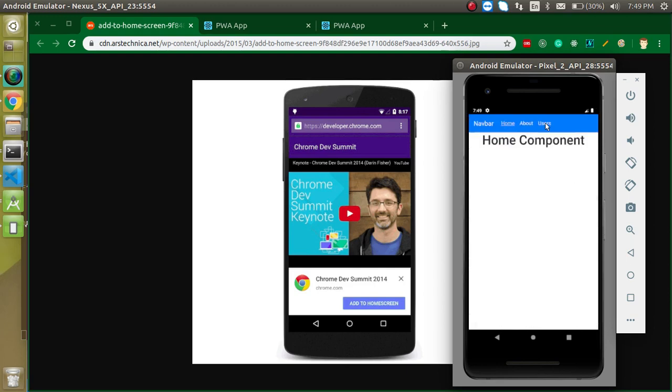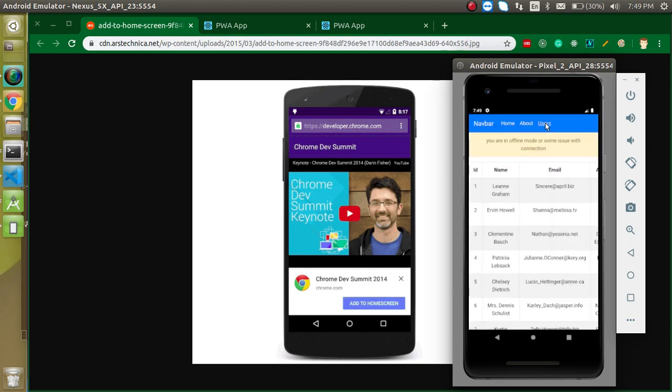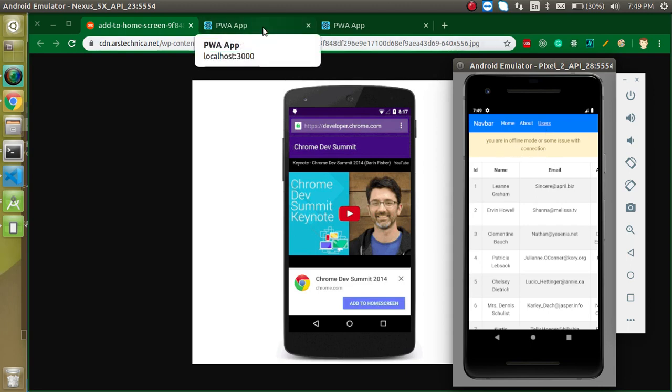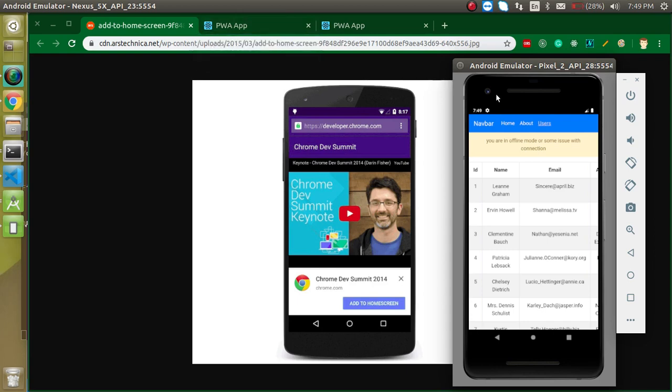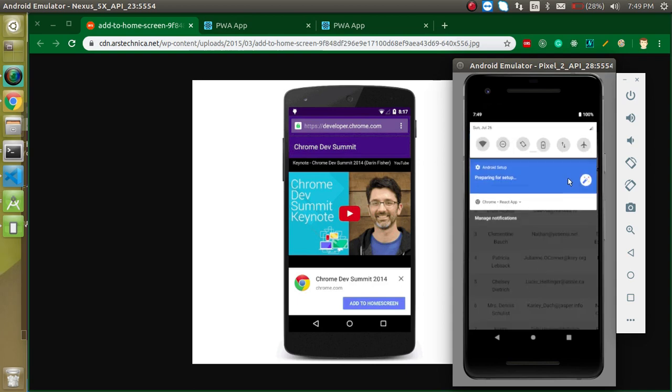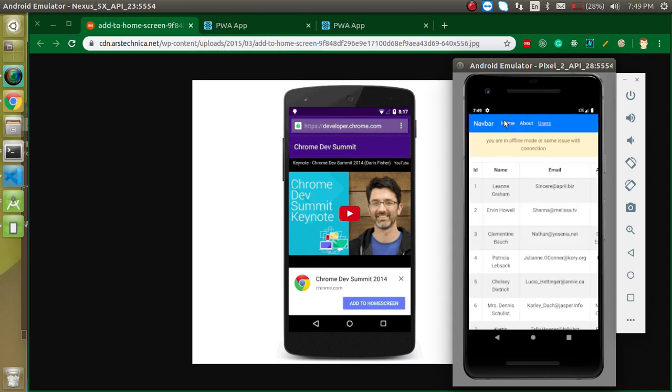As we are able to see on the normal Ubuntu or Chrome browser. So let's turn on the internet again and this is working fine as a Progressive Web App.